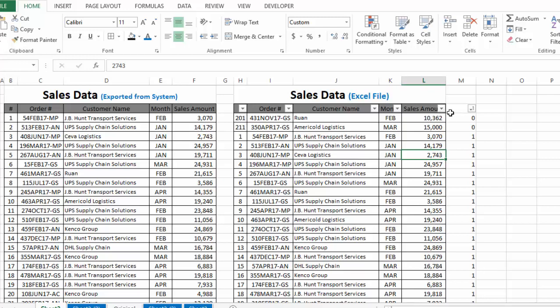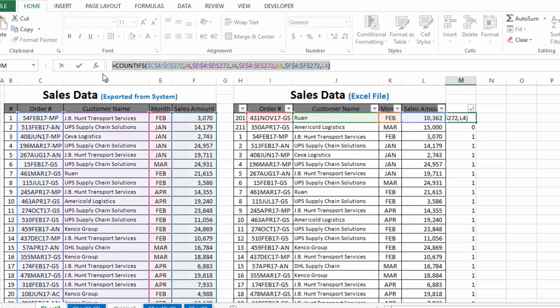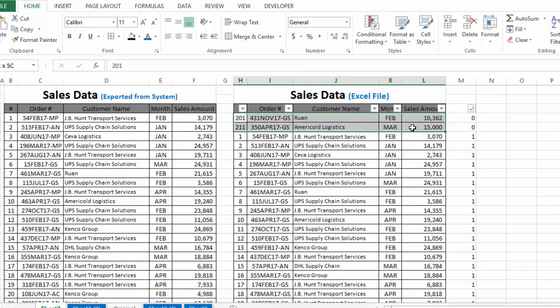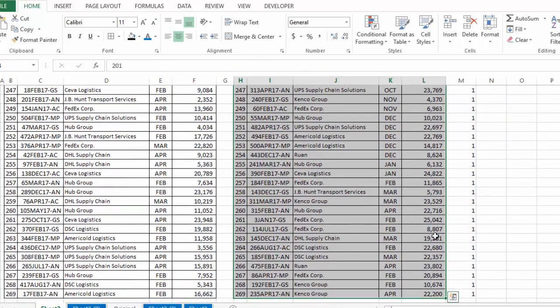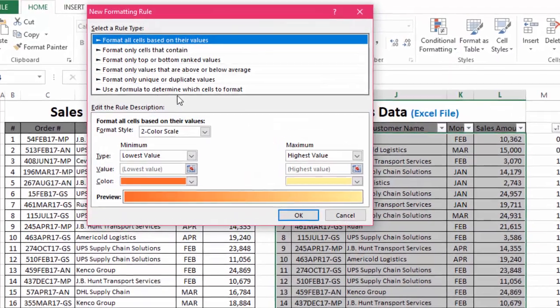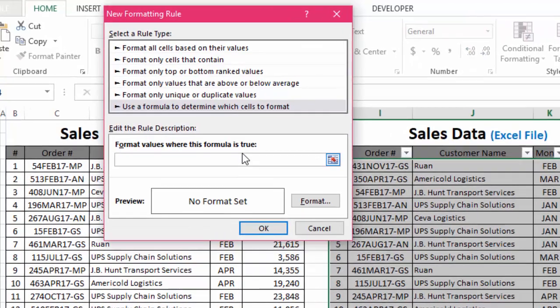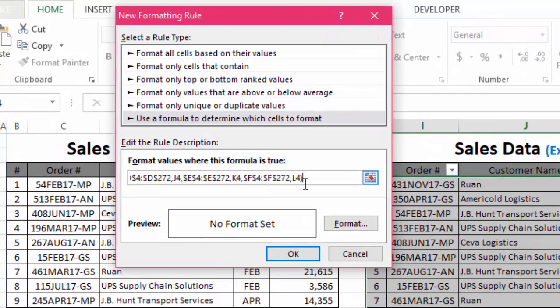Next, let's learn how we can highlight the duplicate rows. We will copy this formula, then select the complete table in which we want to highlight duplicate rows. Go to the Home tab, then Conditional Formatting, then New Rule, and select 'Use a formula to determine which cells to format.' Then we paste the formula here — wherever this formula is true, those values will be highlighted.